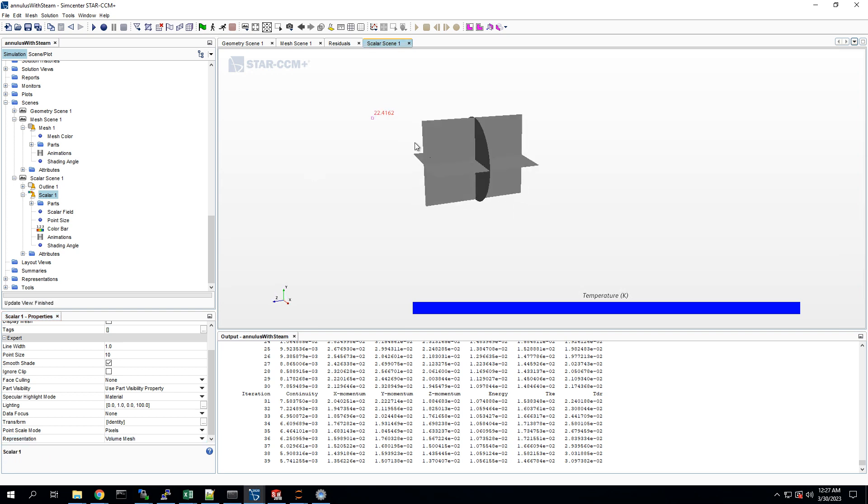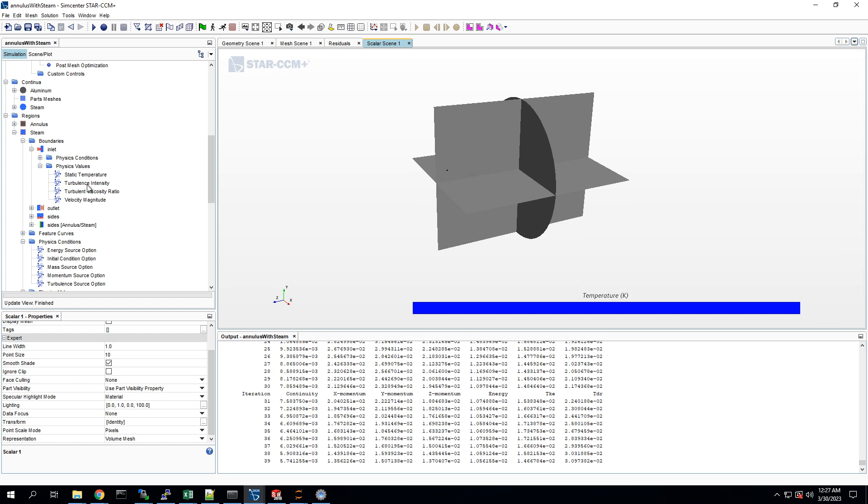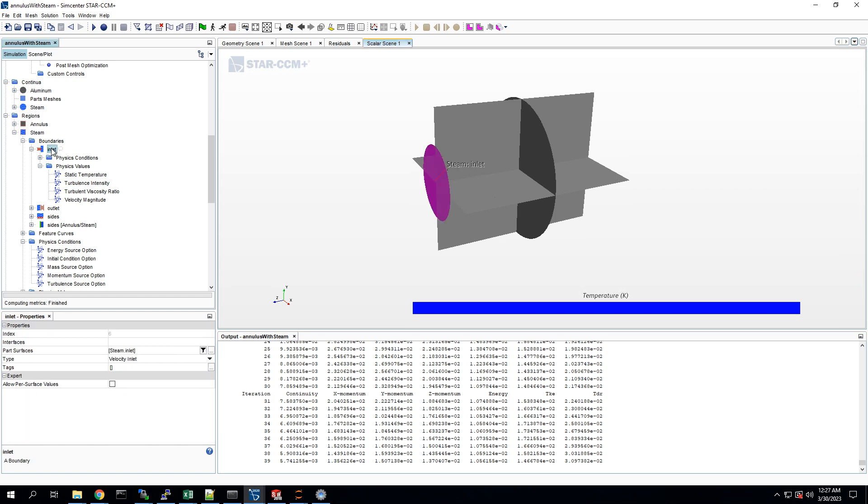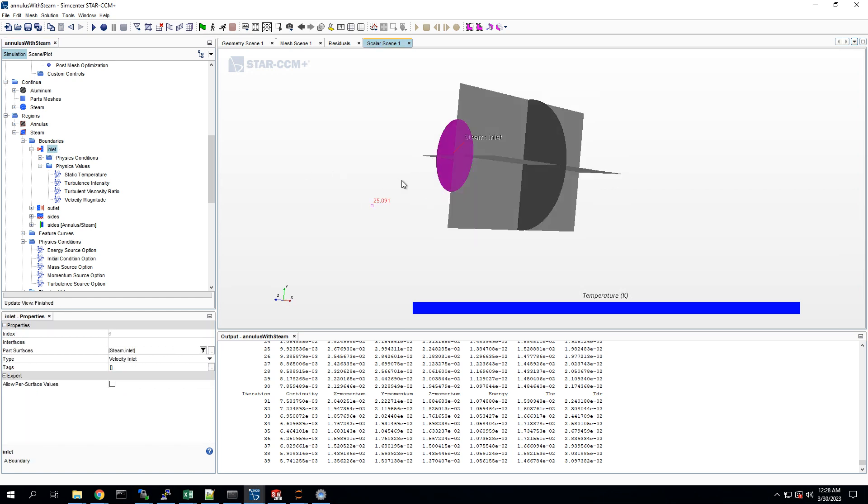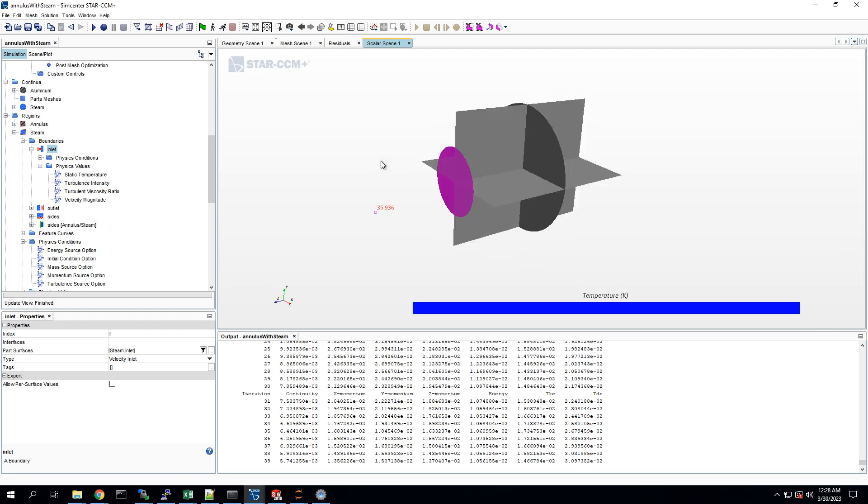There it is. Alright. And let's just double check which side is the inlet. There it is. Perfect. So we can go ahead and execute that.